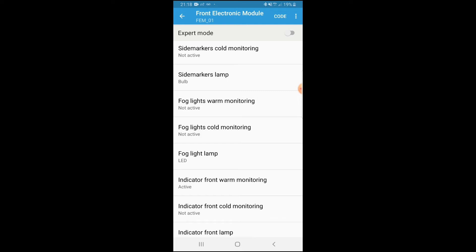Set fog light lamp to LED and click OK. Then in the top right corner you'll see the Code button — that's what we're going to press. But just before we start coding, there's an important warning about expert mode.